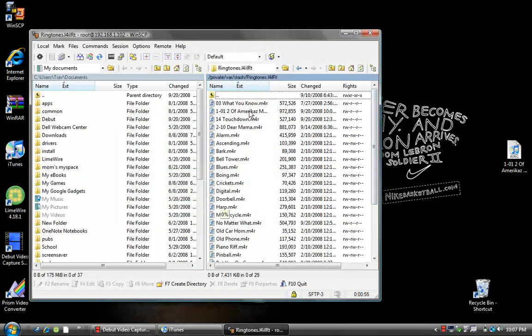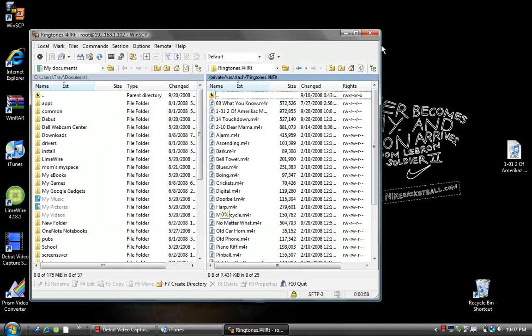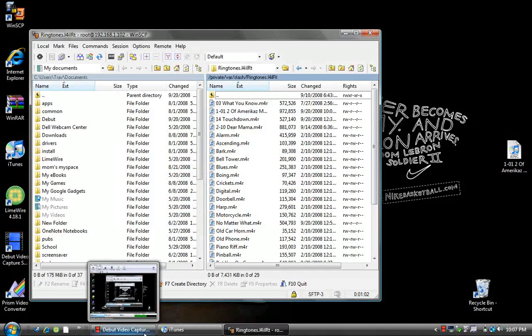There's Two of Amerikaz Most Wanted right there. It'll be done, and you can go to your phone and check it out.